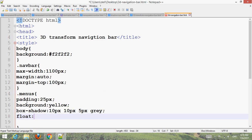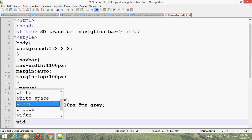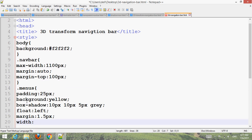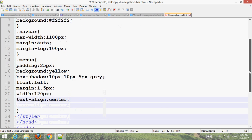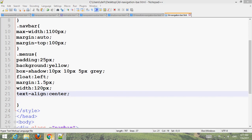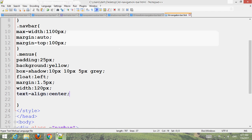Set float left, margin 1.5px, width 120px, text-align center. Save it and go to your browser to refresh and you can see the nav bar taking shape.